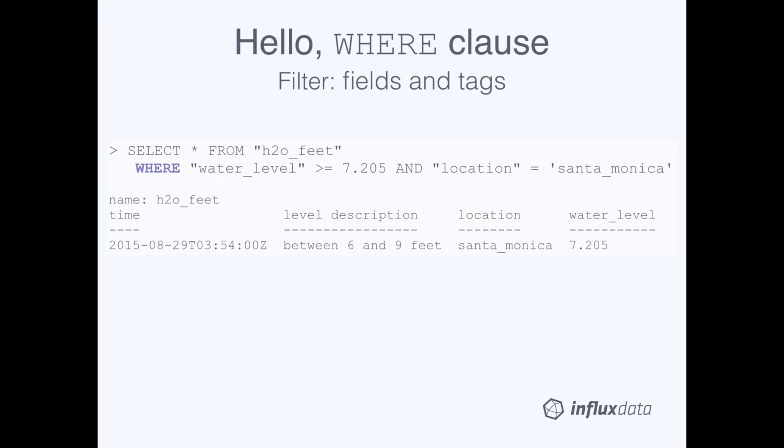Our last introductory WHERE clause query filters data on a field and tag. This query selects all tags and fields from the H2O feet measurement and asks for data that have water level field values greater than or equal to 7.205 and data that have the tag location equals Santa Monica. In the results below, we can see that there's only one data point that meets both of those requirements.